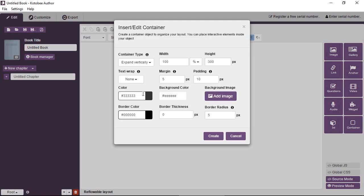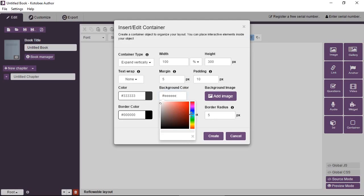You can assign a text color for everything inside the container. You can have a background color. You can have a background image, so the whole container will have an image as a background. You can assign a border color and border thickness and the border radius. So you can see there's a lot of options to choose from. So let me just choose some random properties.